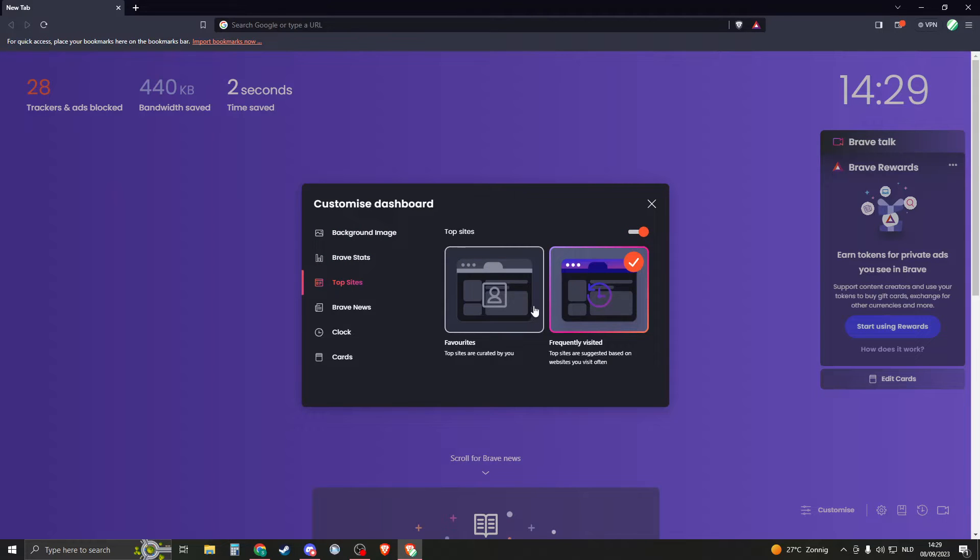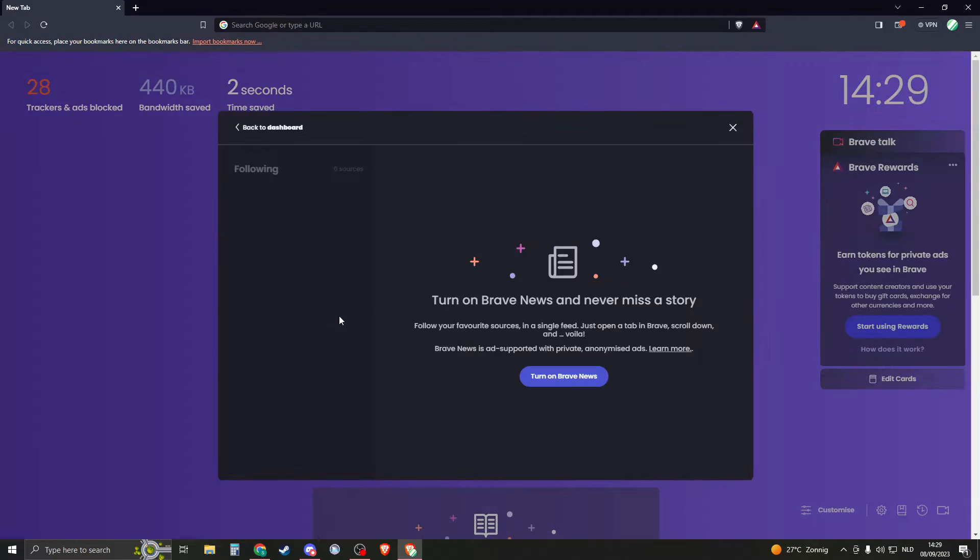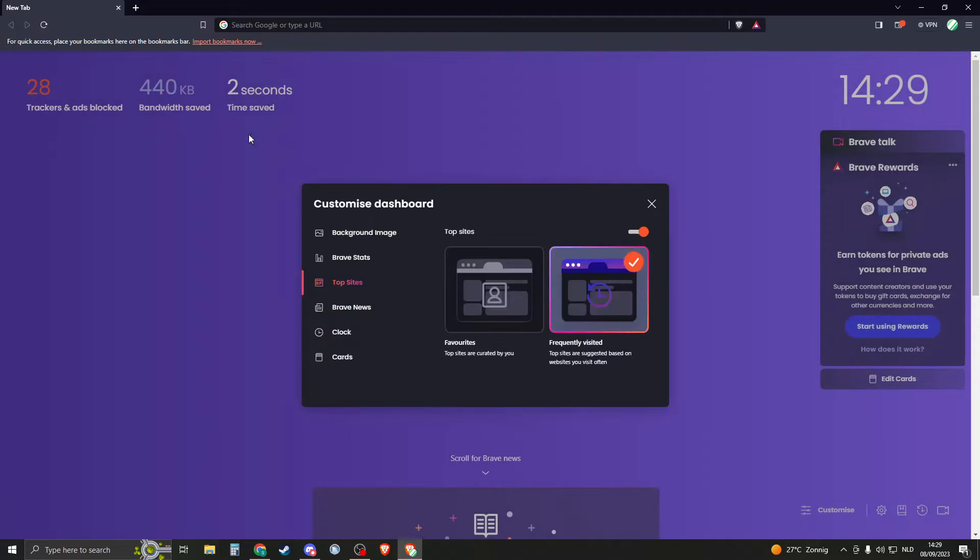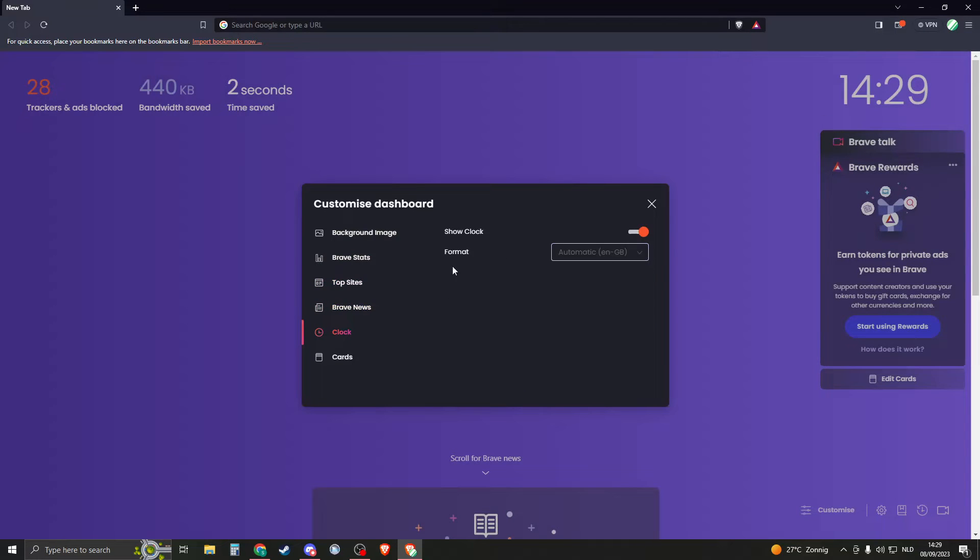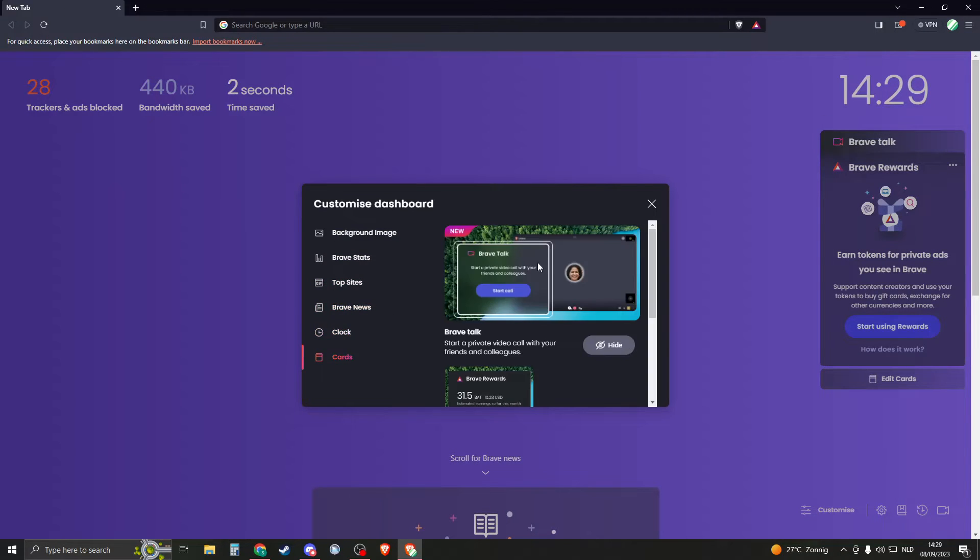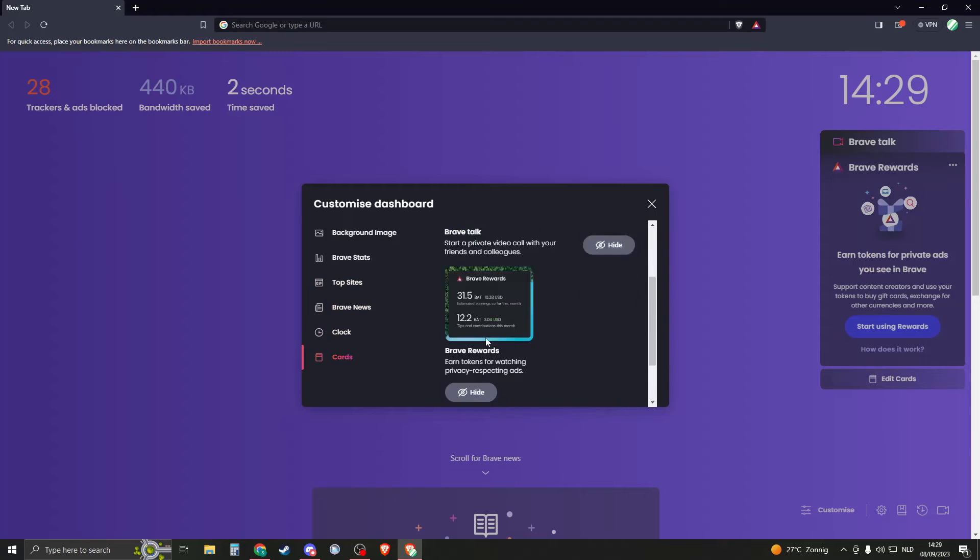Then you have some sites you can use. So do you want to show the favorites or frequently visited? And here you have just some more basic stuff. You can just change type of clock and stuff.